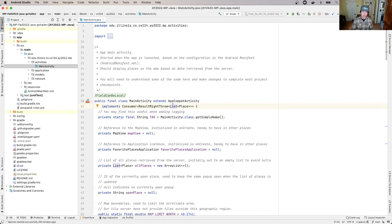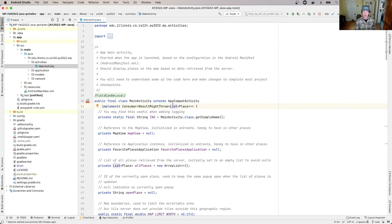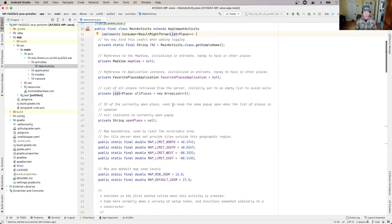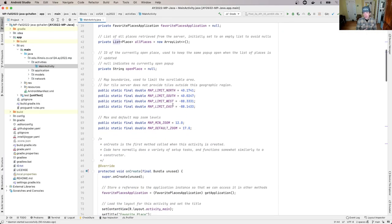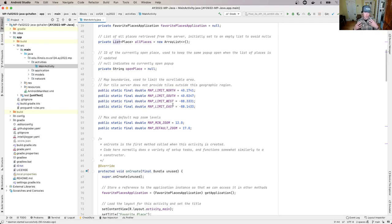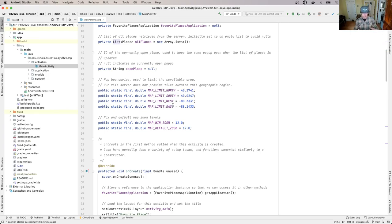Android has this concept of a lifecycle, and there are certain methods on this class that are called at certain points when the app is running. I'm going to show you how to use Android logging, which allows us to do something similar to system.out.println style debugging by adding statements.